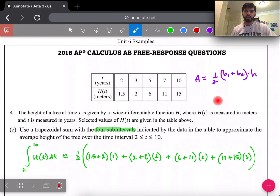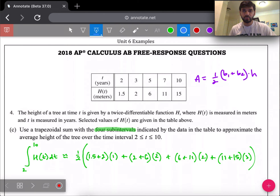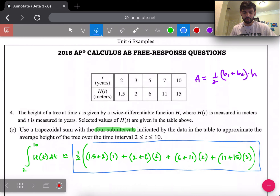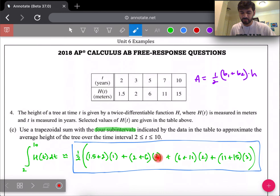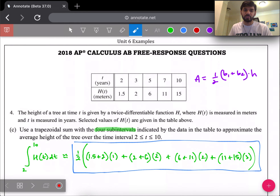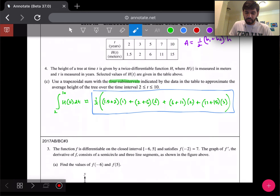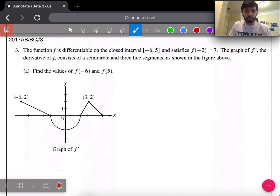The one half was factored out from every single trapezoid. Notice how the number of terms matches the four sub-intervals. Since this is a numerical expression — all numbers and values — you can leave it as is. Don't waste time calculating the exact value on the AP test; leaving a numerical expression is completely acceptable.